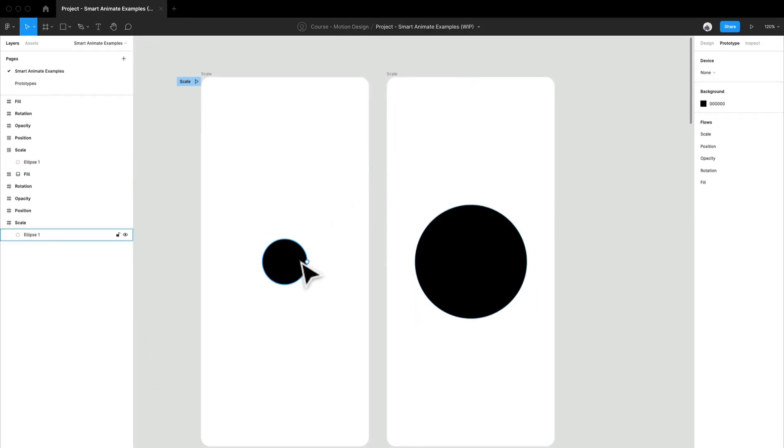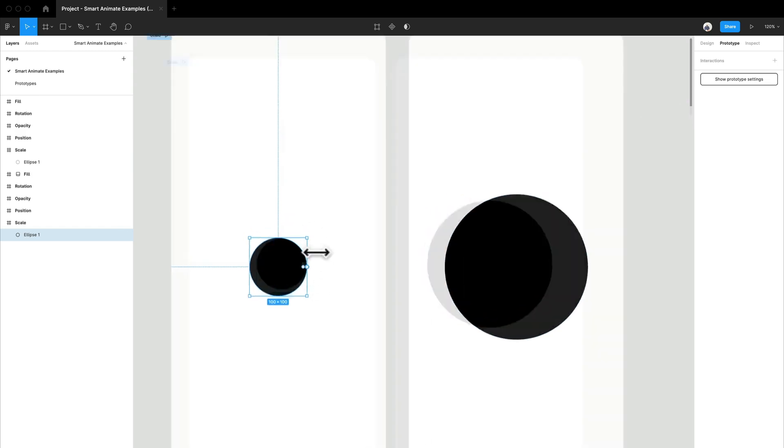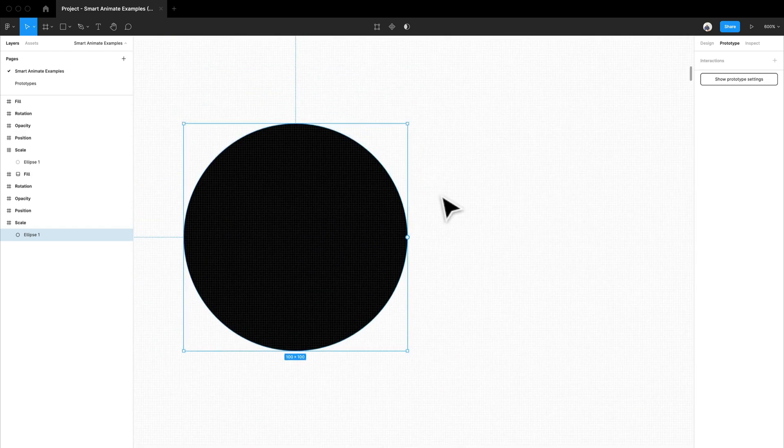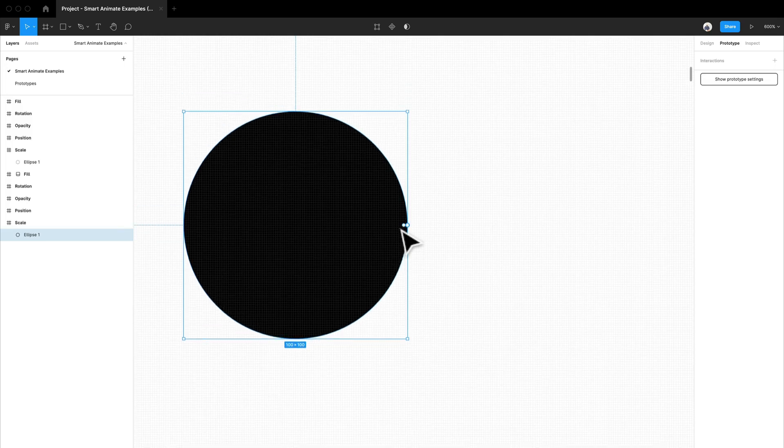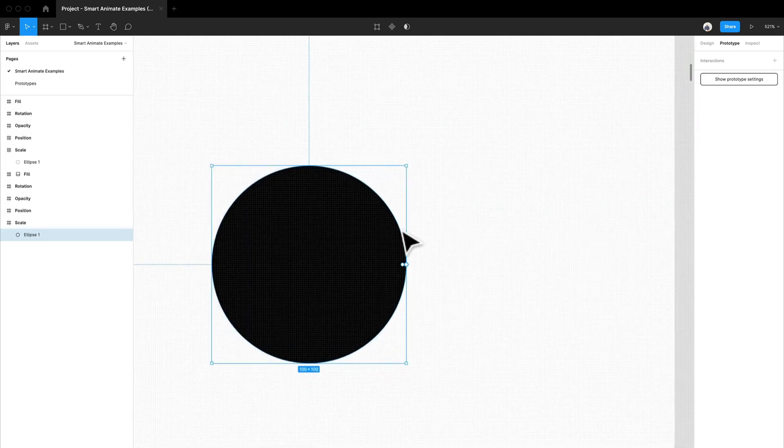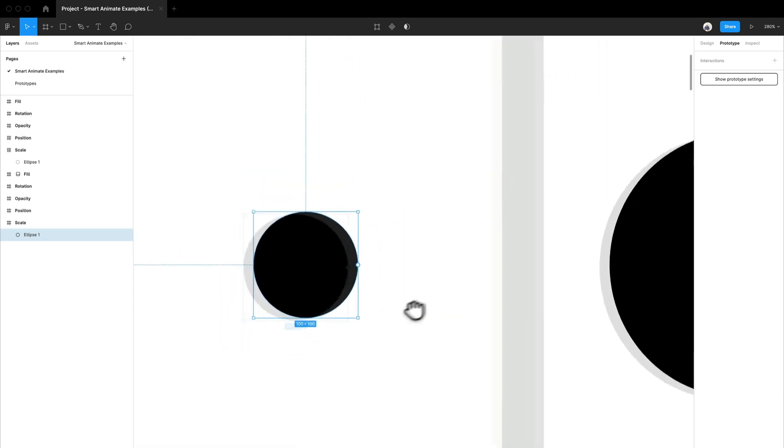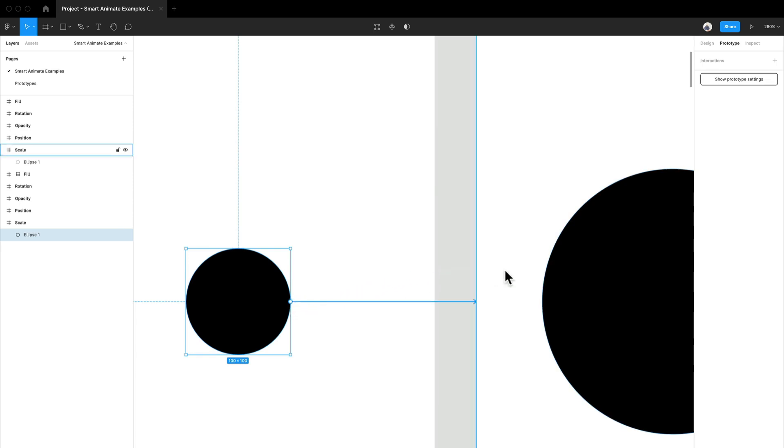Now let's jump right in. So if I go into my prototype, let me zoom in here. So if I zoom in, I just used command, you can use control, and I use my scroll bar. Or you can do command plus or control plus.